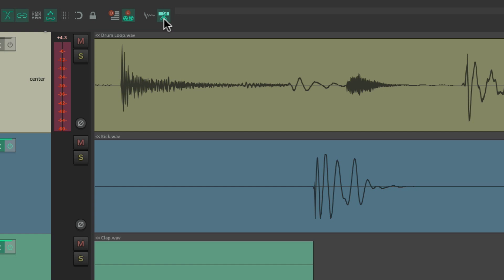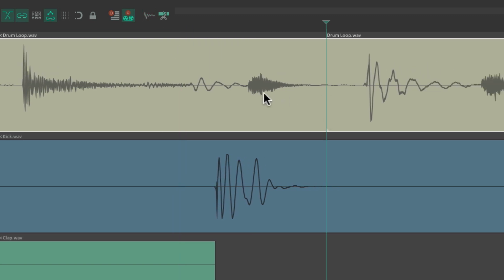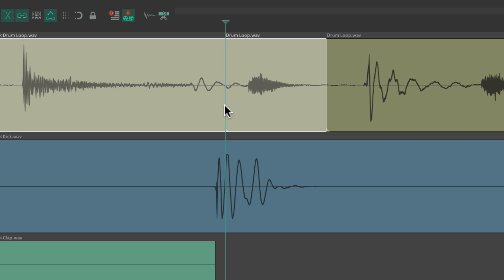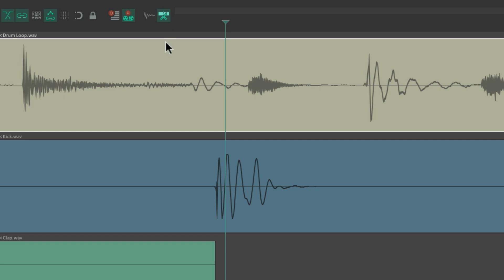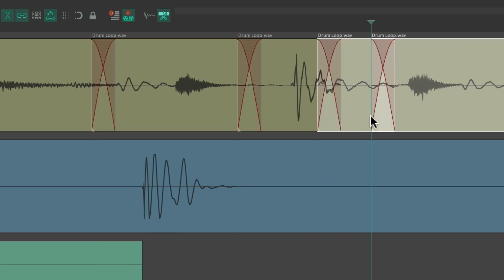So now if I turn the fade off and turn this one on and we split our items, it creates a fade out and a fade in. But if we turn it off, it just splits our items — no fade ins or fade outs. But if we turn this crossfade option on, now it creates a crossfade at that split. So we can choose any type we want right with our toolbar buttons: no fades, fade in and fade out, or crossfade at the split. And we can see it all visually right from here.